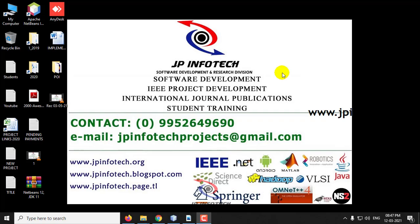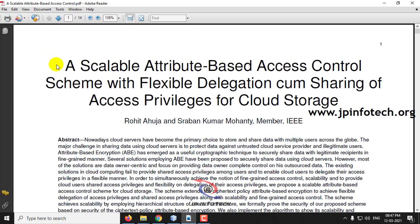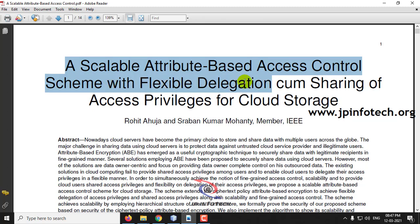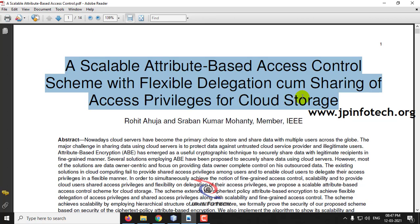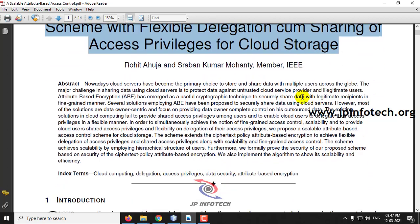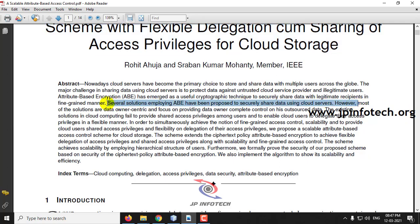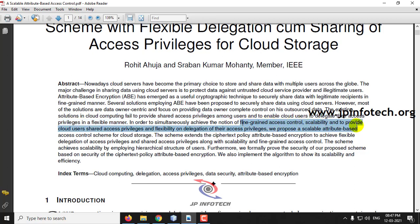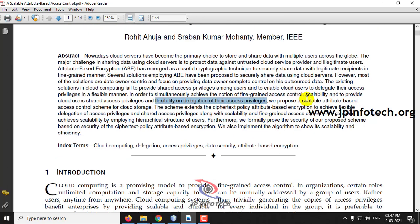In this video we are going to see a Java project entitled 'A Scalable Attribute-Based Access Control Scheme with Flexible Delegation and Sharing of Access Privileges for Cloud Storage.' The authors have proposed an access privilege system for cloud storage, noting that existing solutions fail to provide shared access privileges and flexible delegation. To overcome this, they proposed a fine-grained, scalable attribute-based access control scheme.